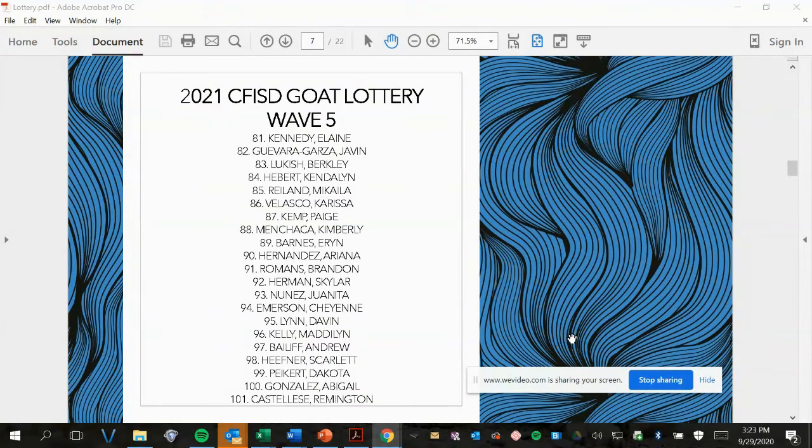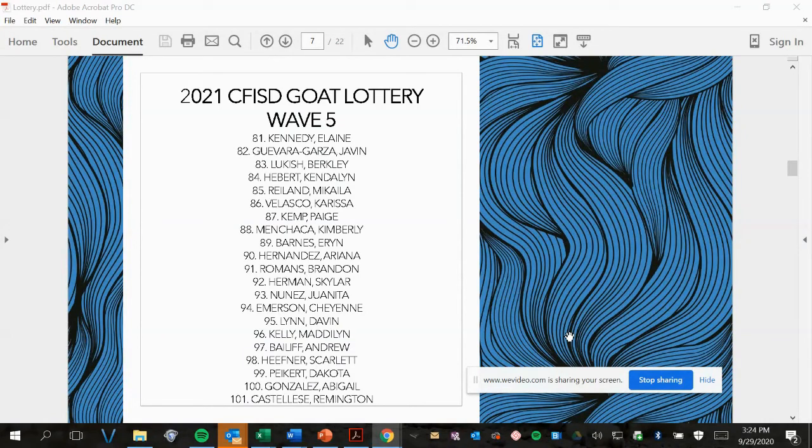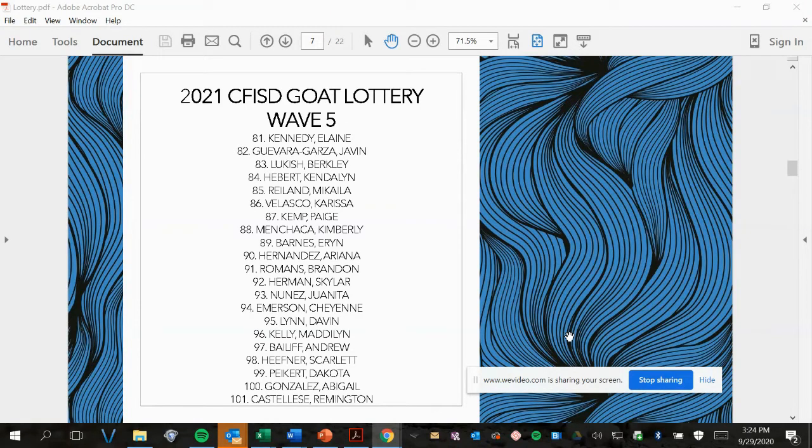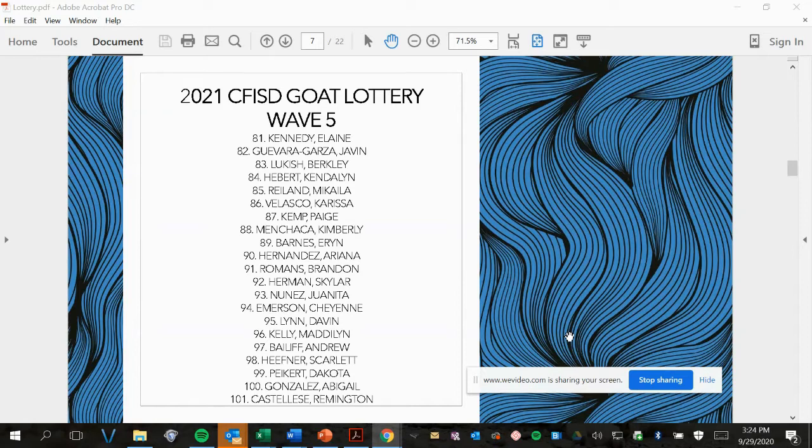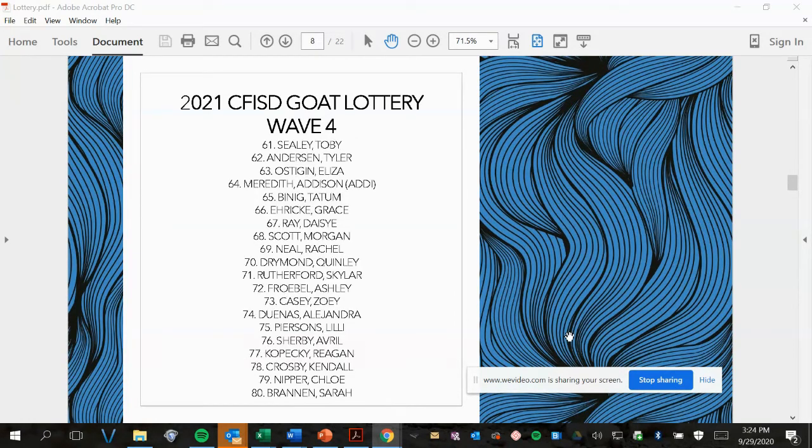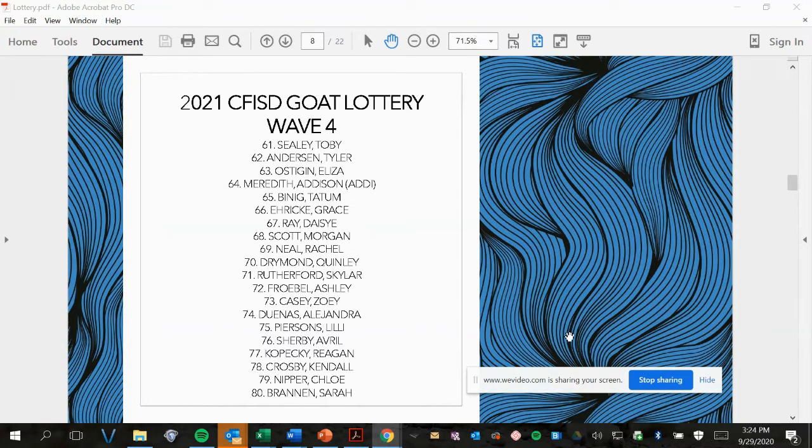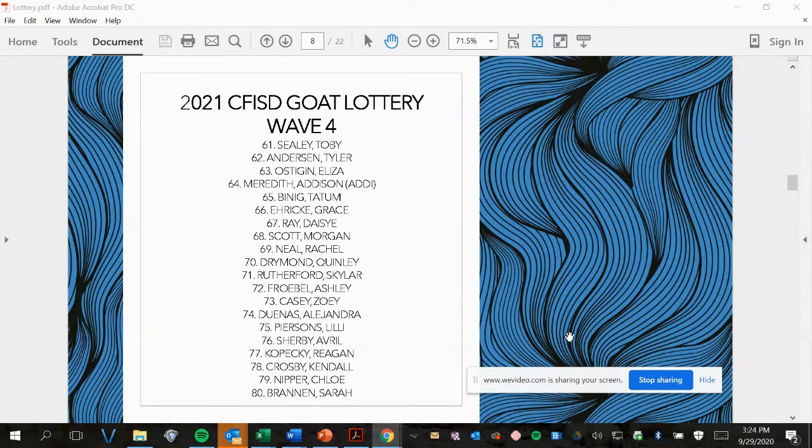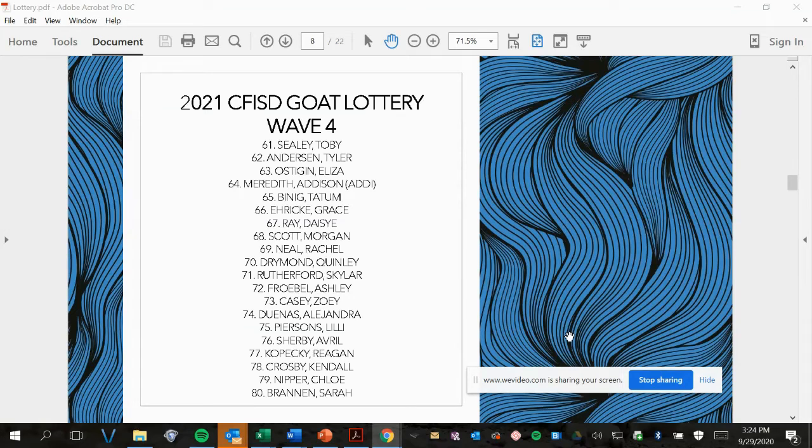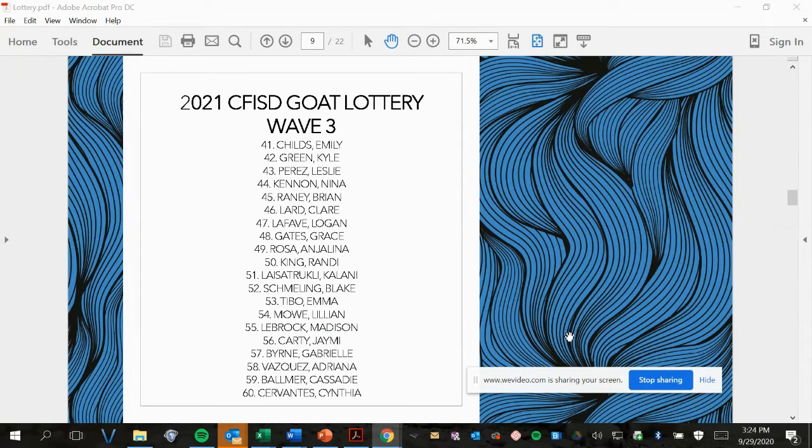Wave number 5, picks 81 to 101. Wave 4, picks 61 to 80.